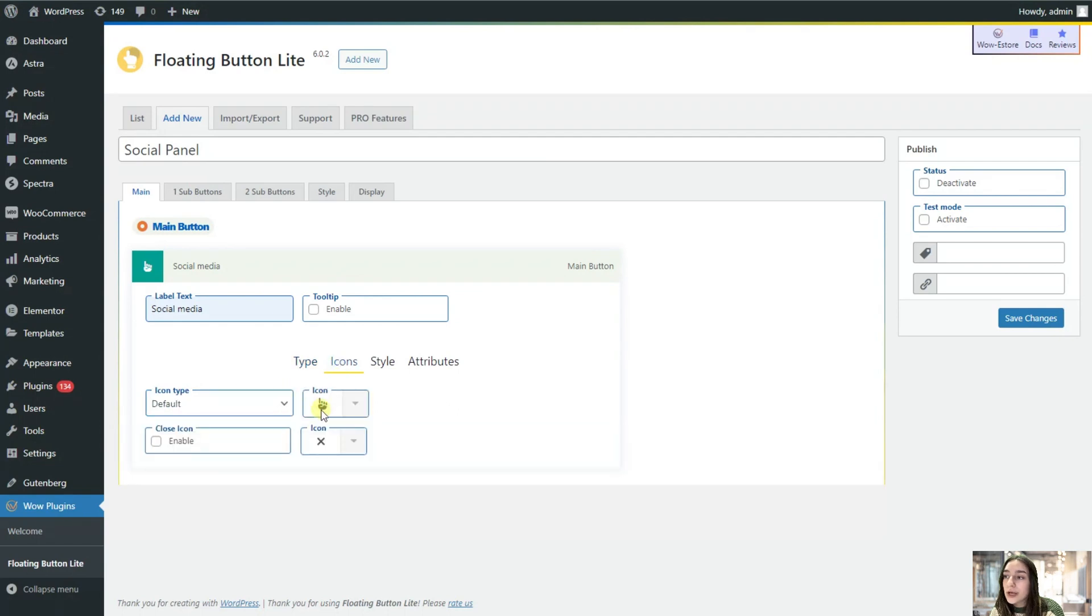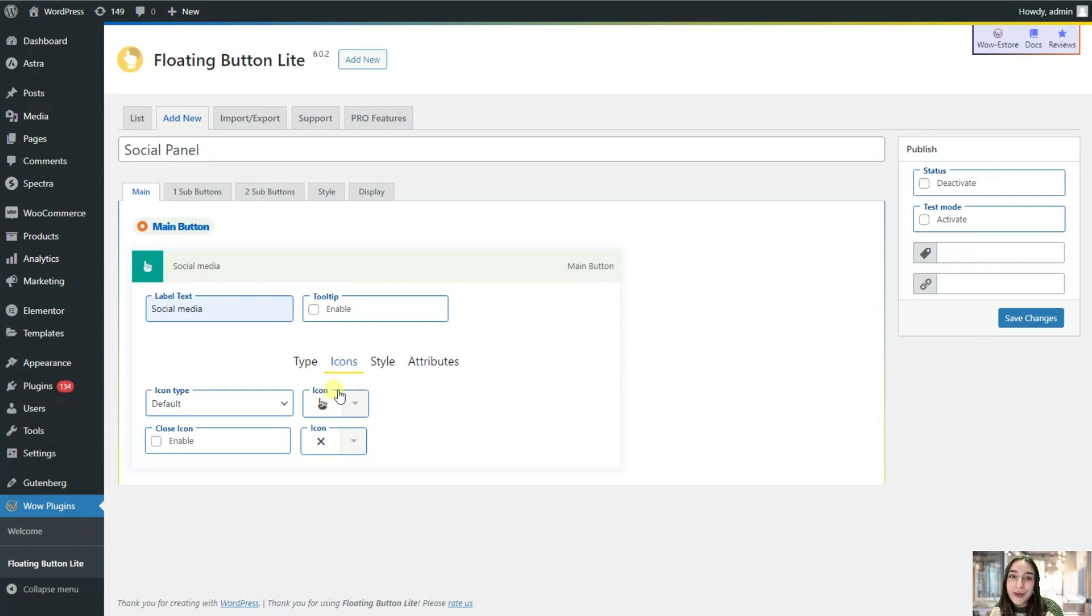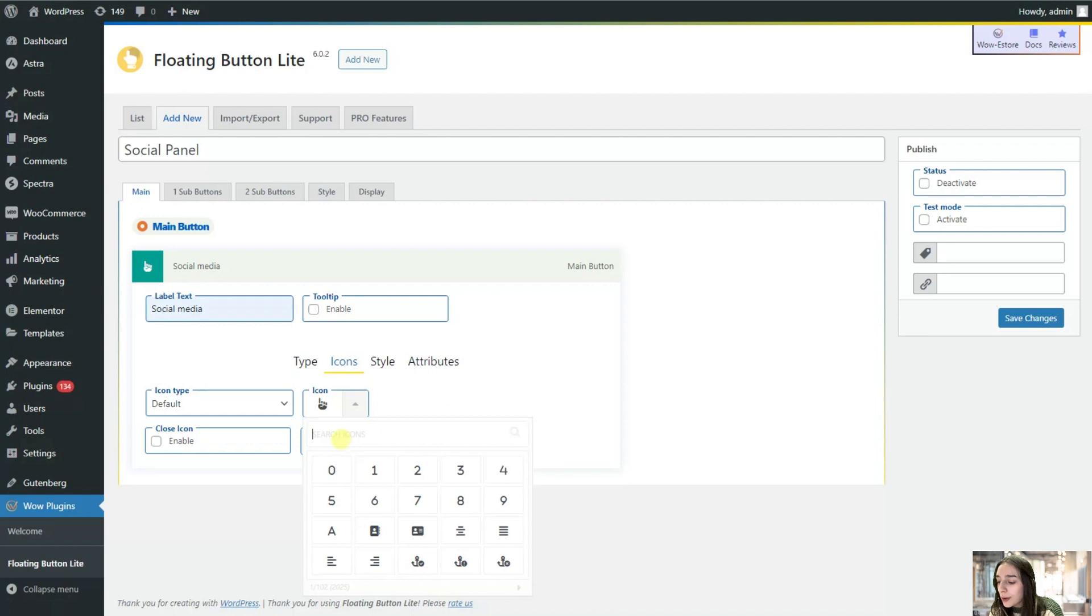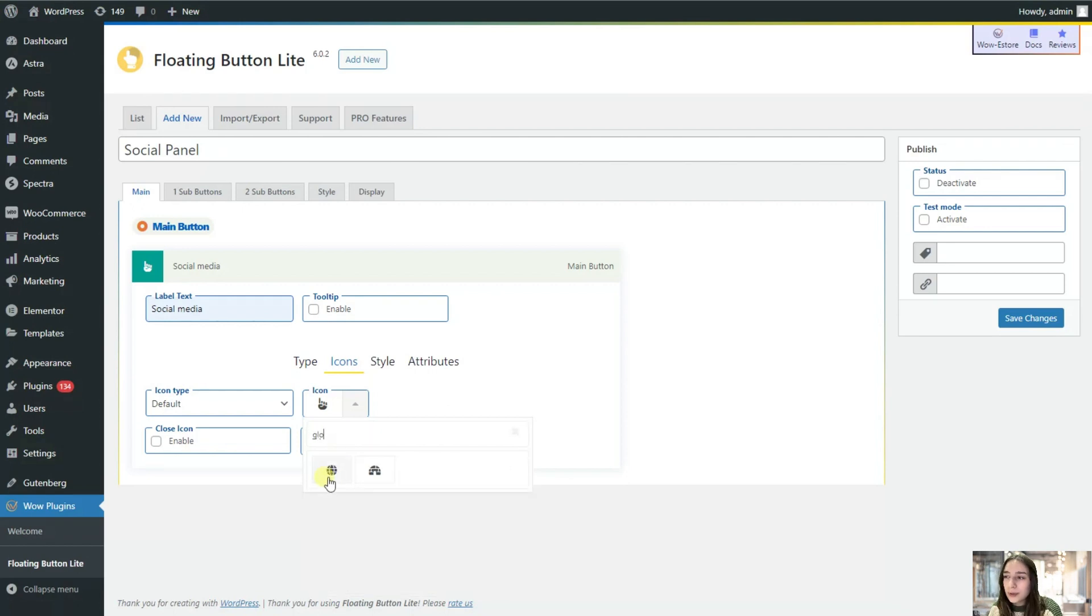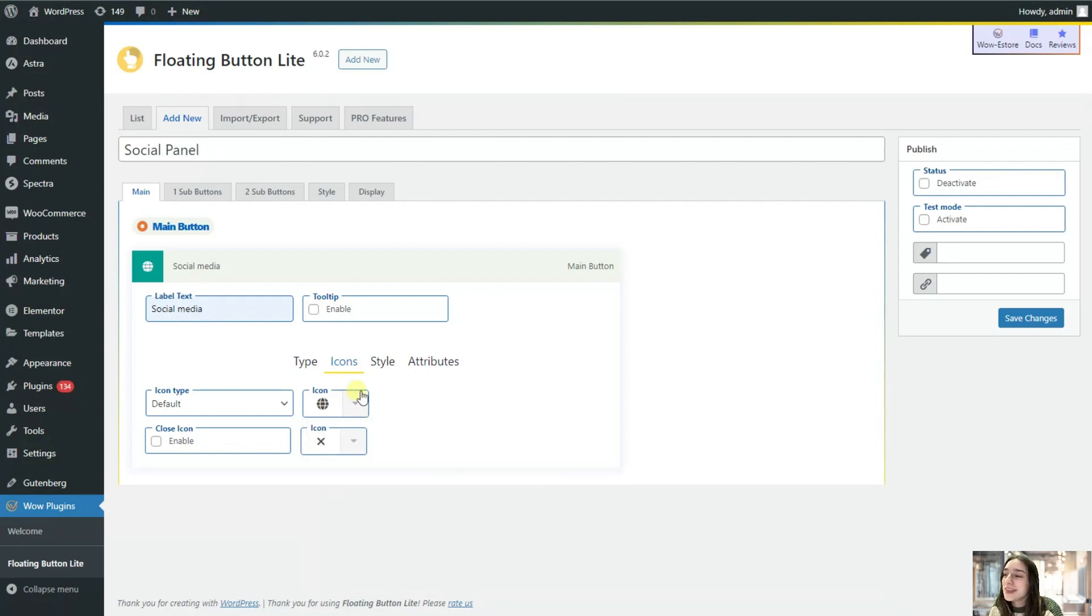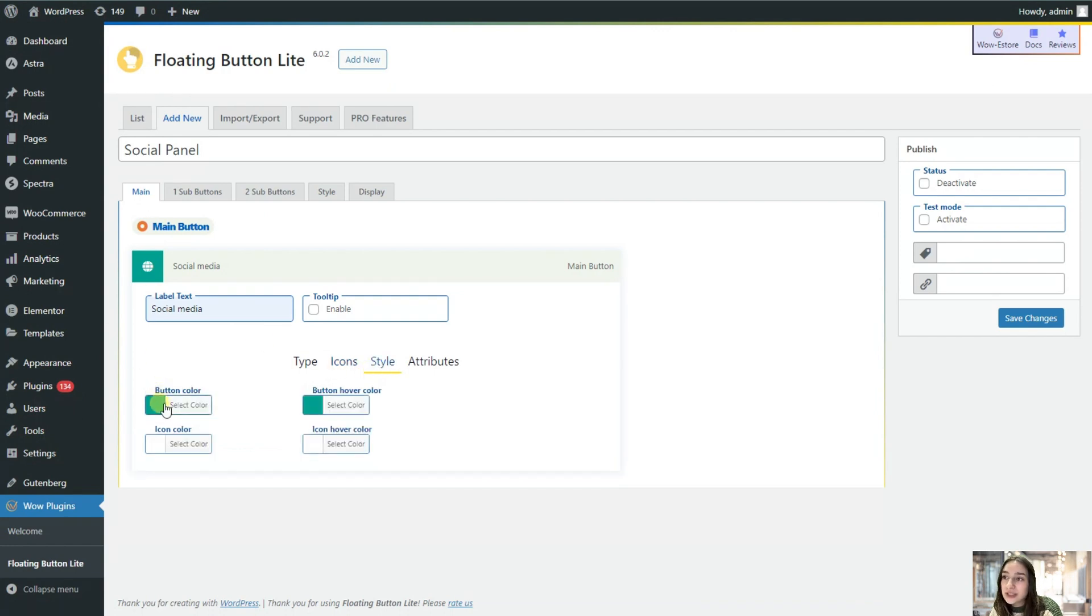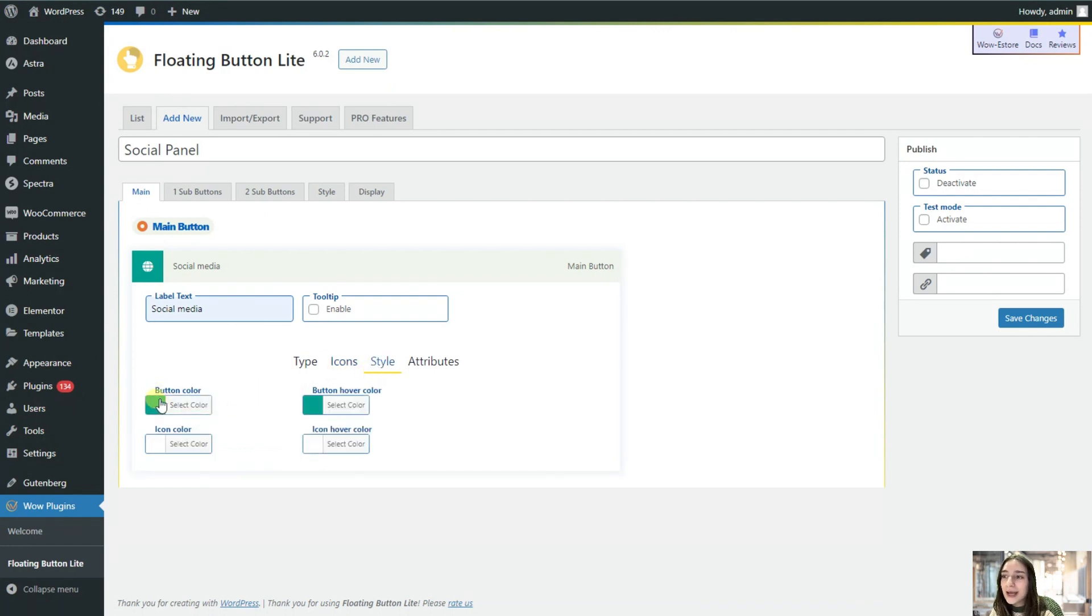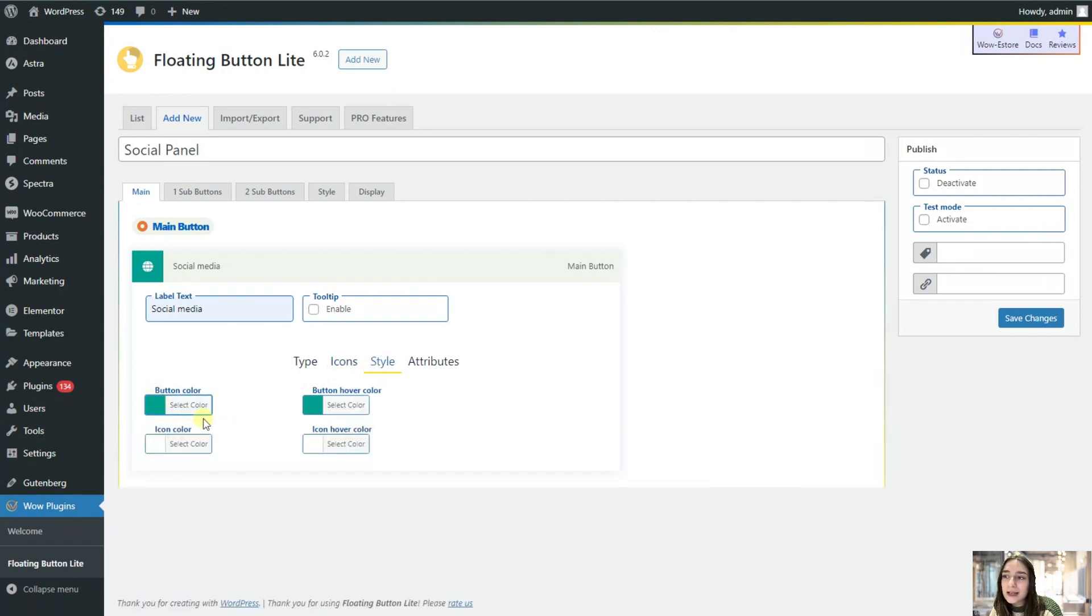Let's go and choose an icon. As I've already mentioned, they have more than 2,000 icons available so you'll definitely find the one that you need. I will probably choose a globe for this. I associate it with social media. Then we can go and change the style here but I actually like this color so let's move to this one.